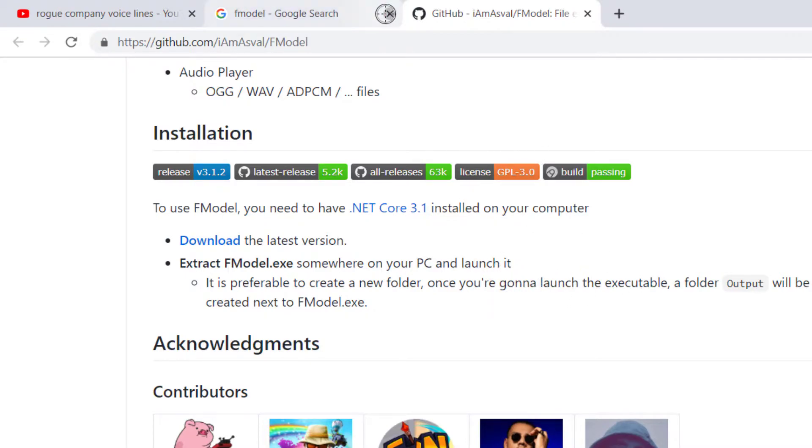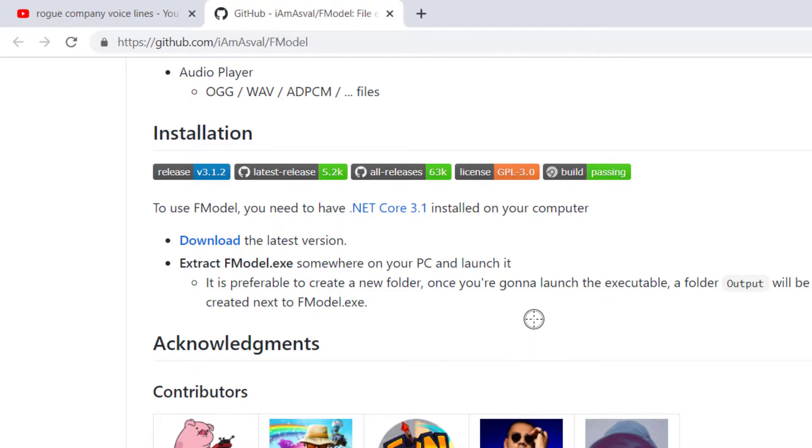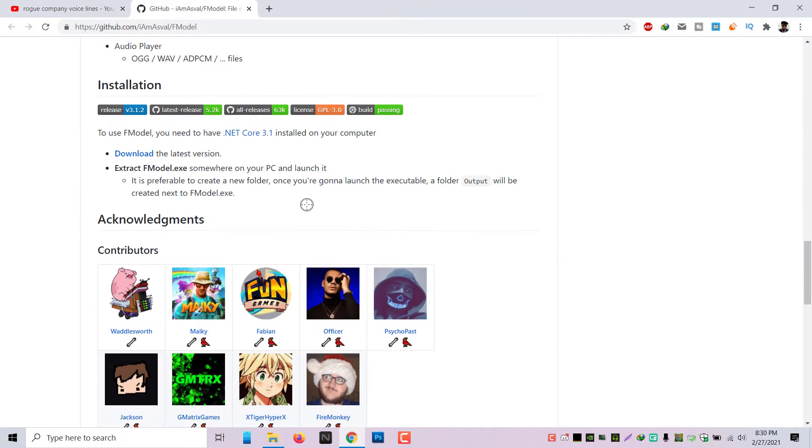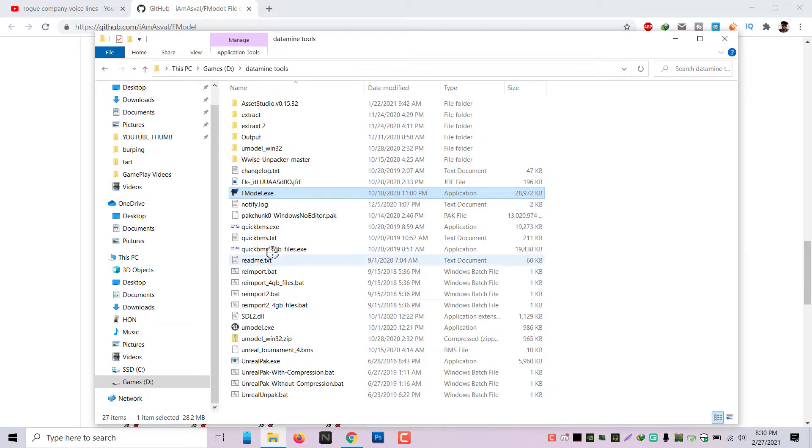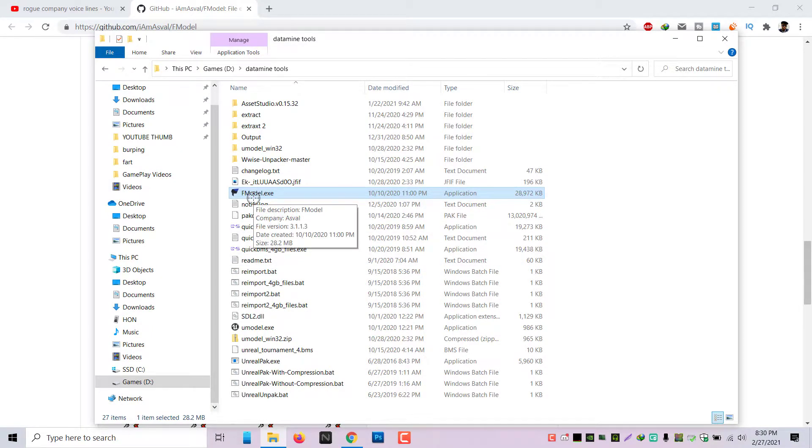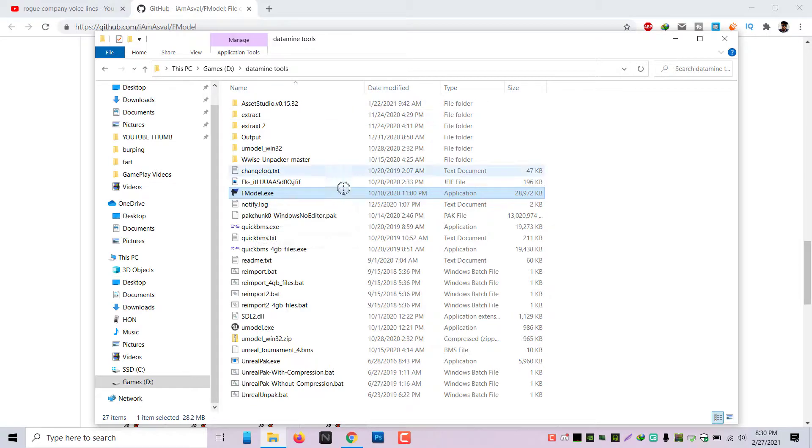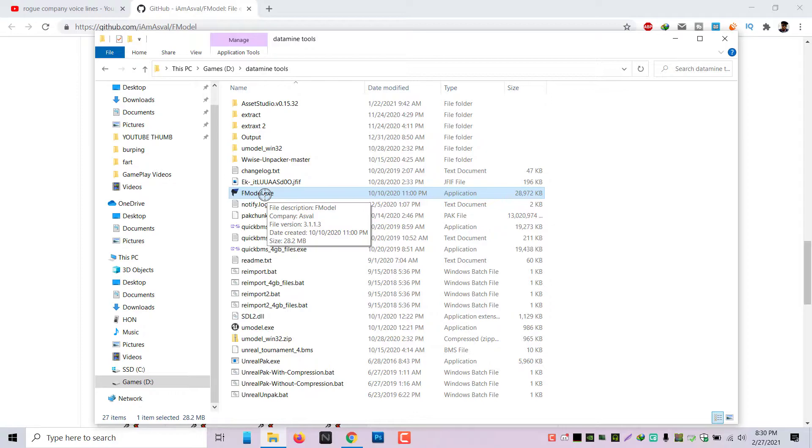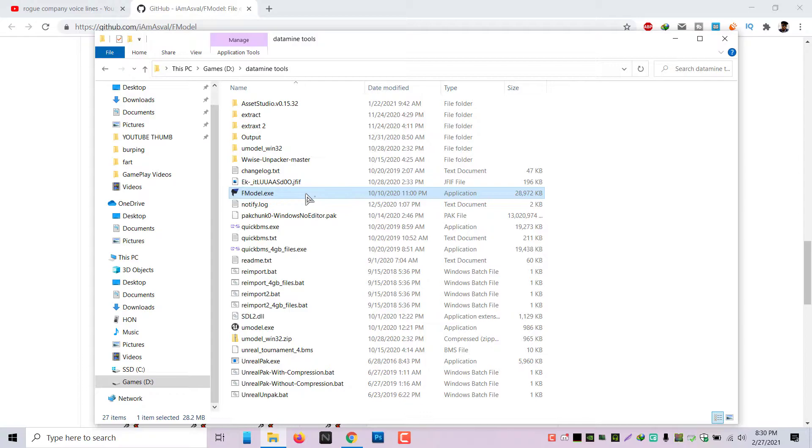So once you have it installed, you have Rogue Company installed, obviously, and you know where Rogue Company is installed in the Epic Games folder or wherever you have it installed. And so we're going to open up FModel. And I have it there in my data mining tools folder, which I have all kinds of data mining stuff. So I used to use UModel, but UModel is a lot more complicated. Yeah, trust me. I know your pain if you were using UModel.